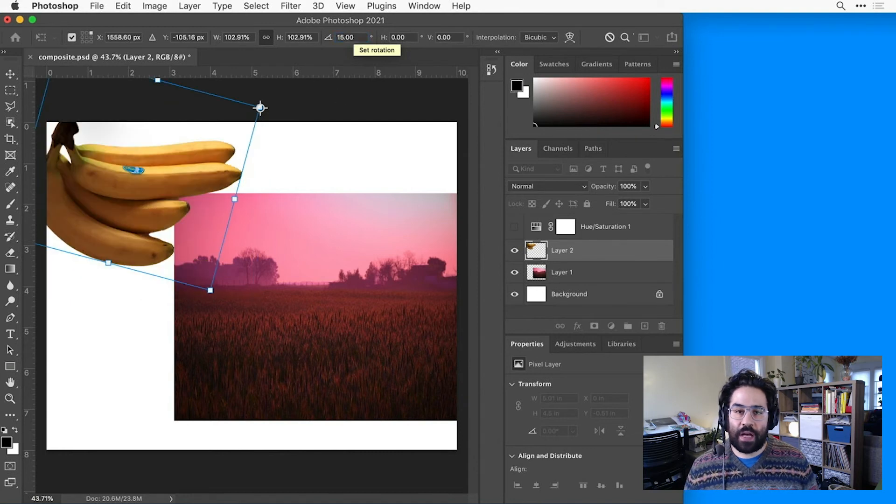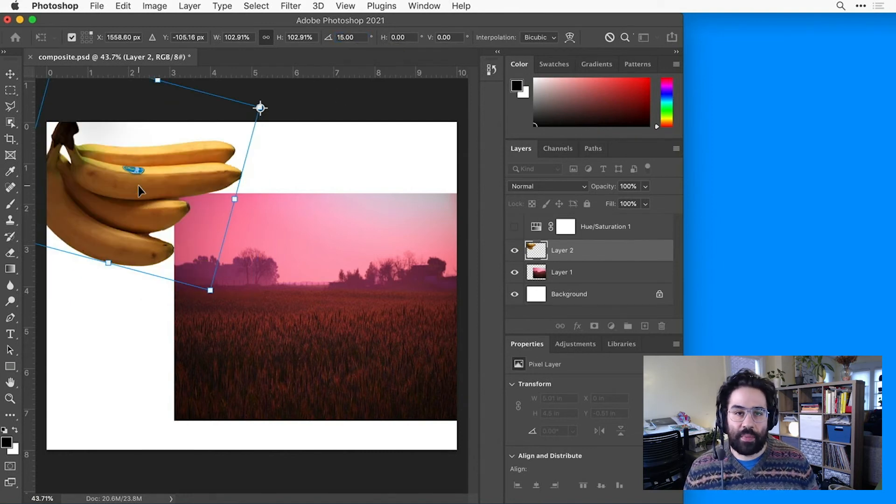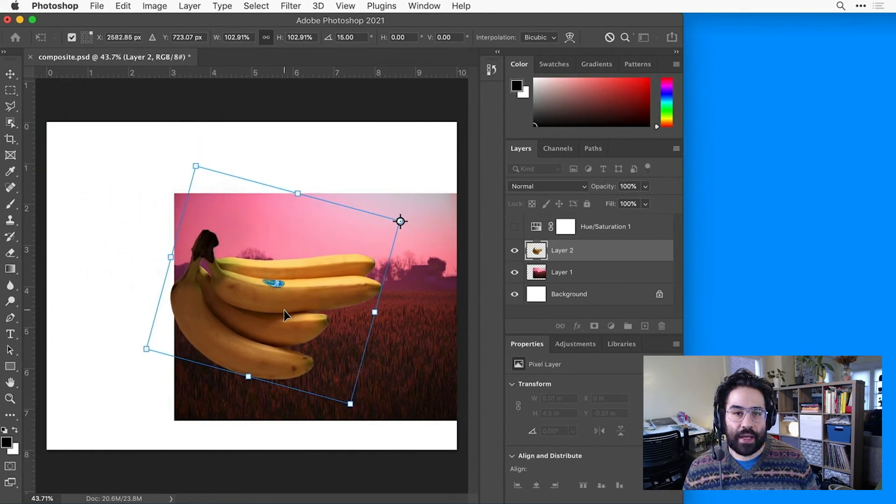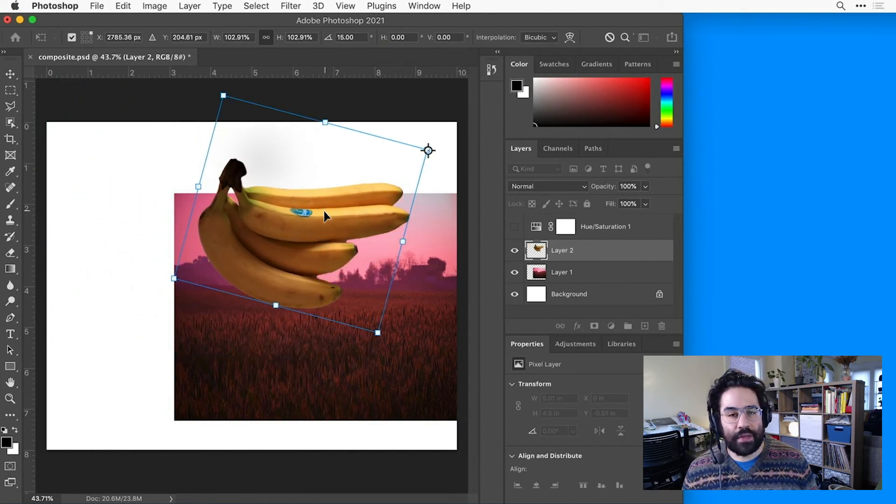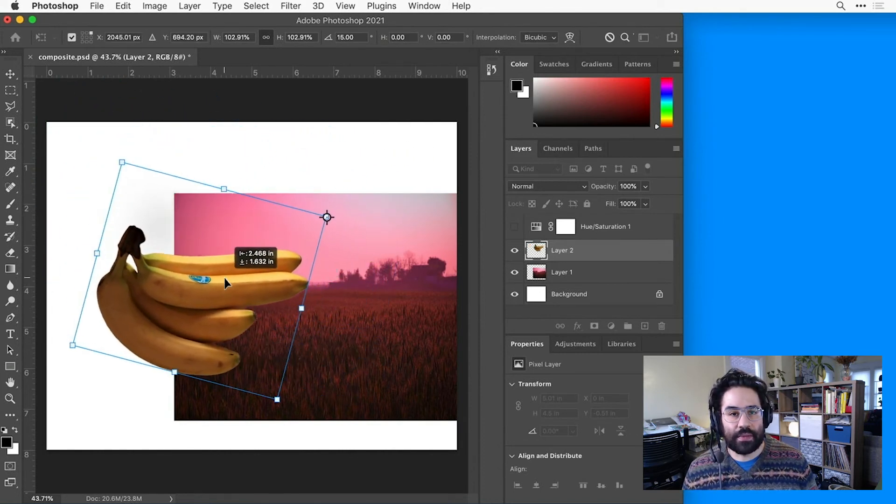I also have the option to move the layer side to side or up or down just by clicking and dragging anywhere inside the transform box.